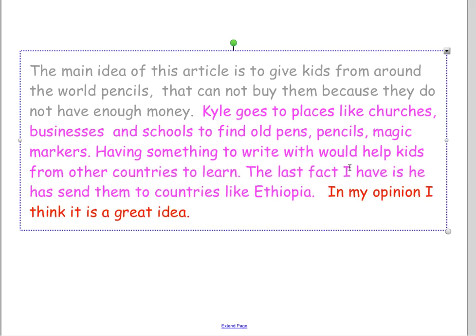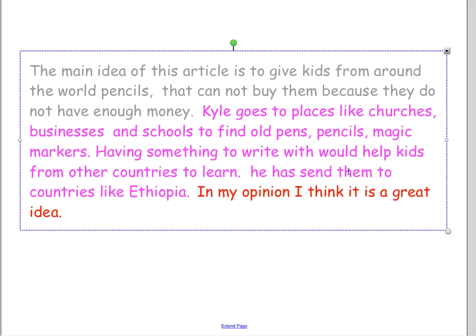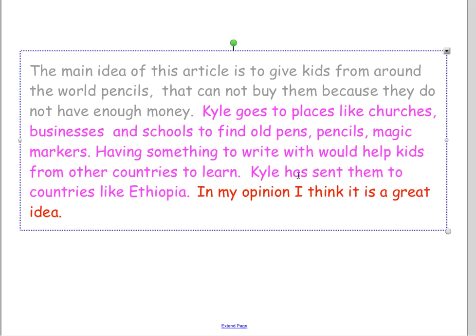The last fact: 'He has sent them to countries like Ethiopia.' So same thing — we can say Kyle again. You need to be clear about who you're talking about: 'Kyle has sent them to countries like Ethiopia.' Now this reads smoothly.